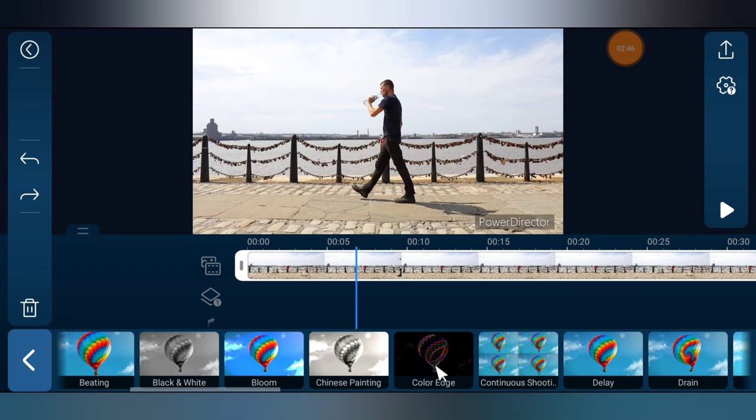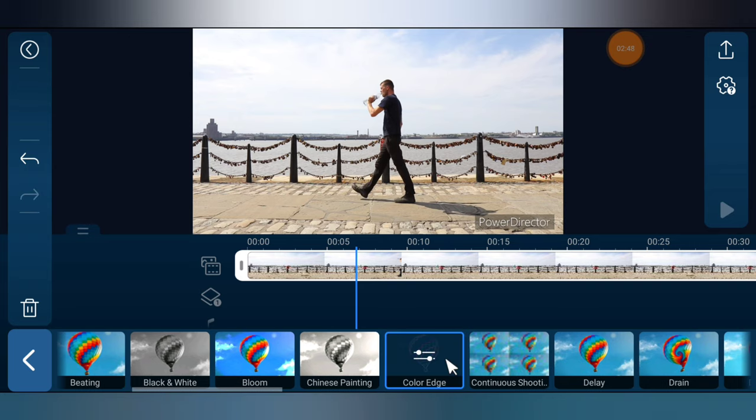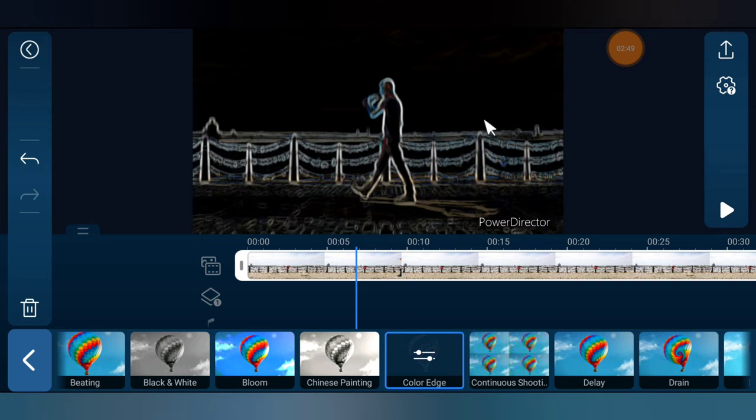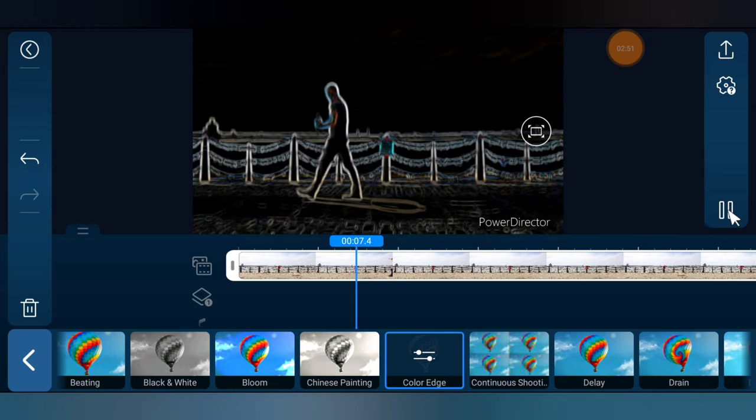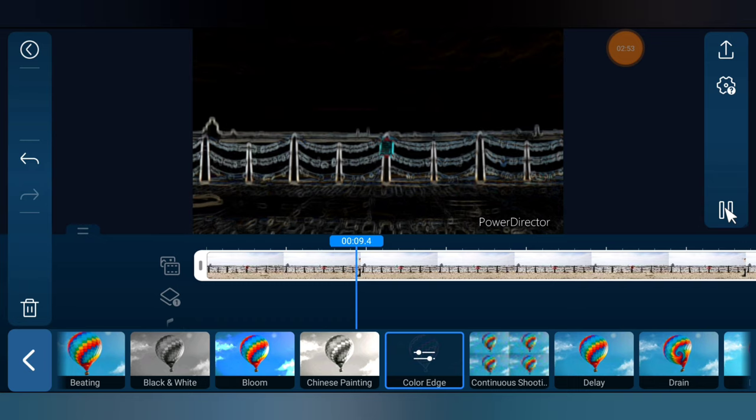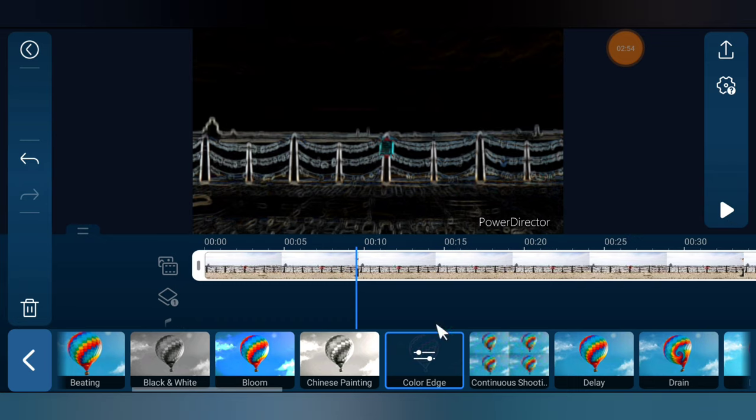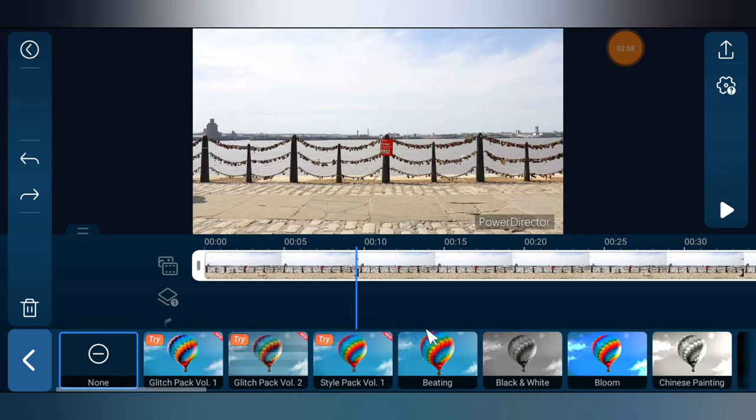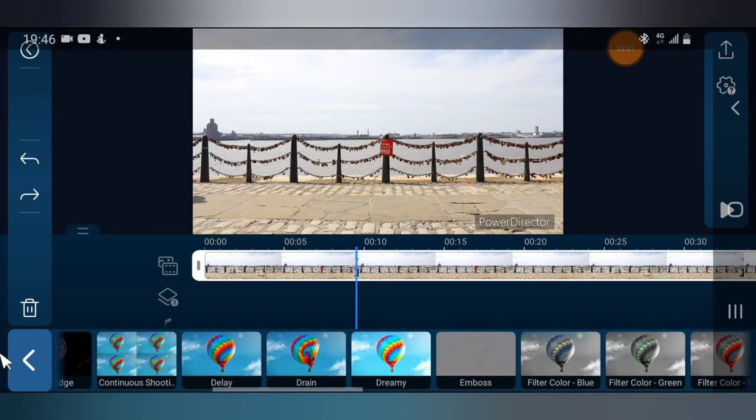If you want more, just go ahead and scroll. This is color edge. If you tap on it, it gives you a color edge and you can notice when I place it, it also will have that same color edge. So anything, just about any effect you can do right there on the FX.